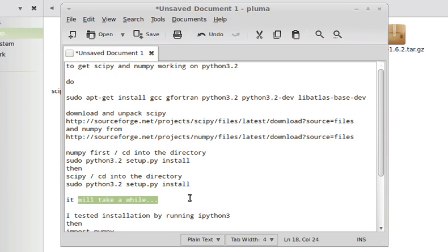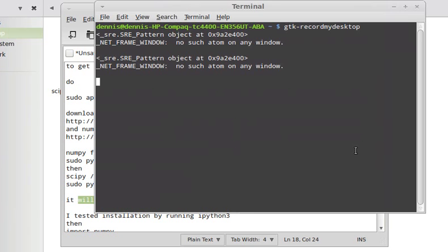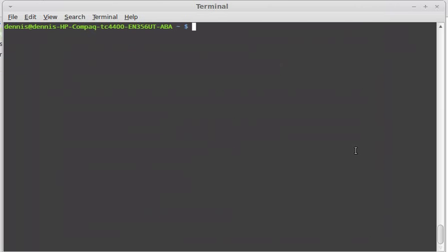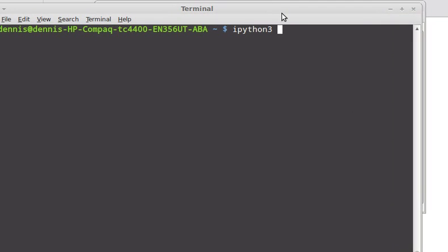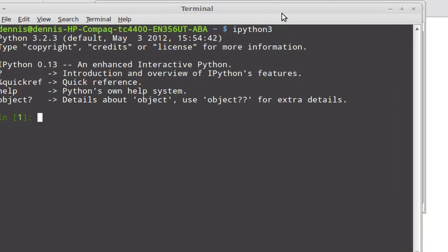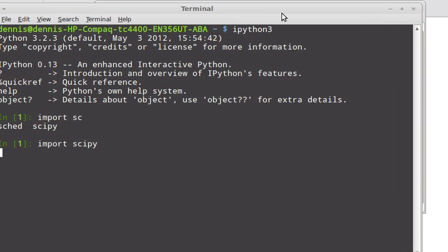Then download and unpack SciPy and NumPy and cd into the directories. This is of course after you've done all of this, and that can take a while to build.